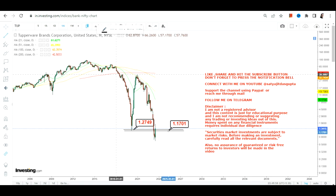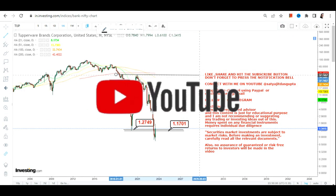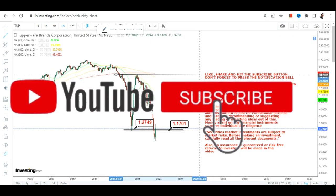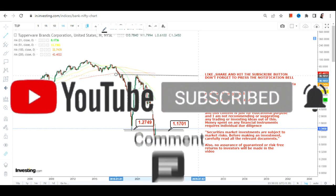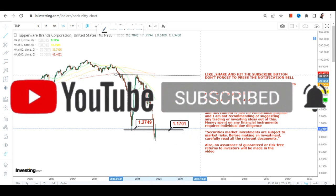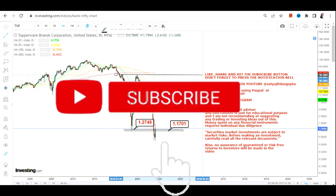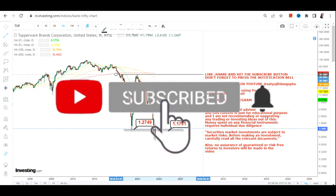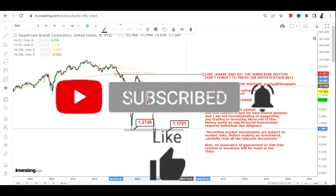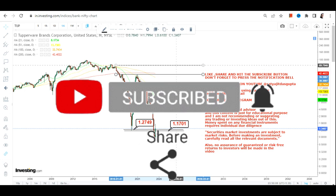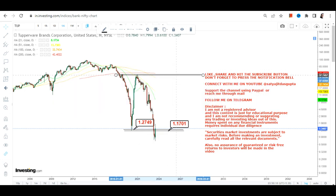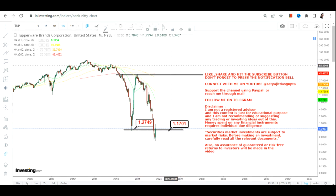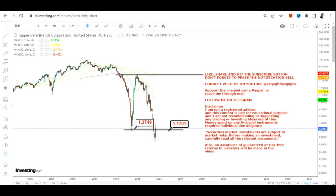...you have $1.27 which will work as our support and $1.10 as far as the stop loss is concerned. It is mandatory not to trade below these two specific levels. Only if Tupperware Brands or TUP stock continues to trade and sustain above $1.27...